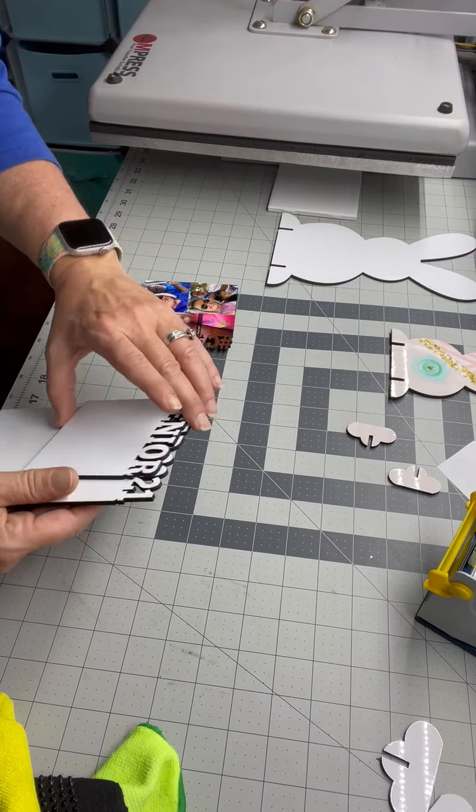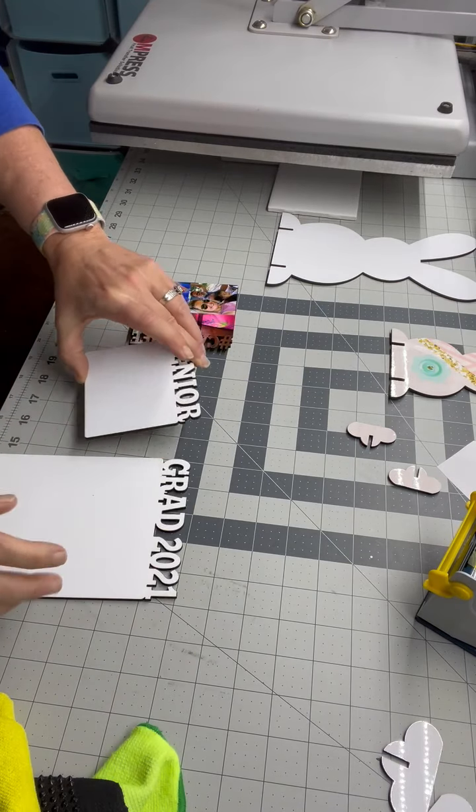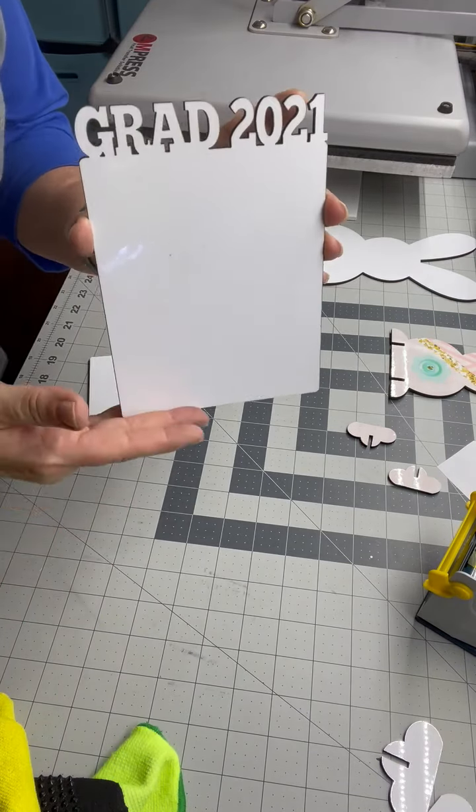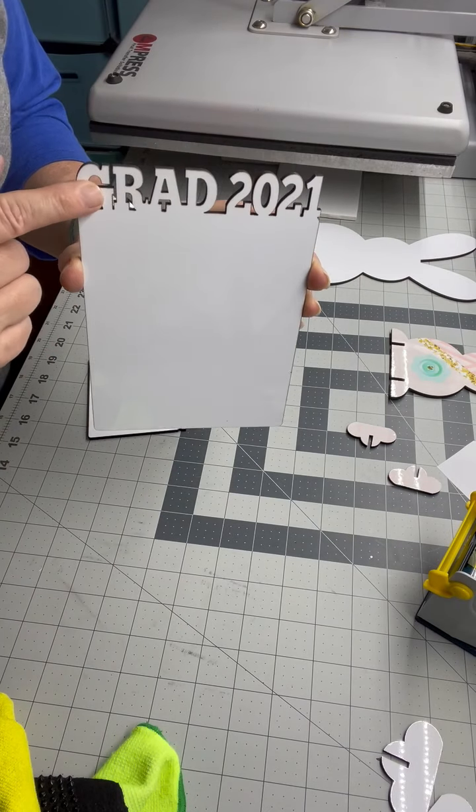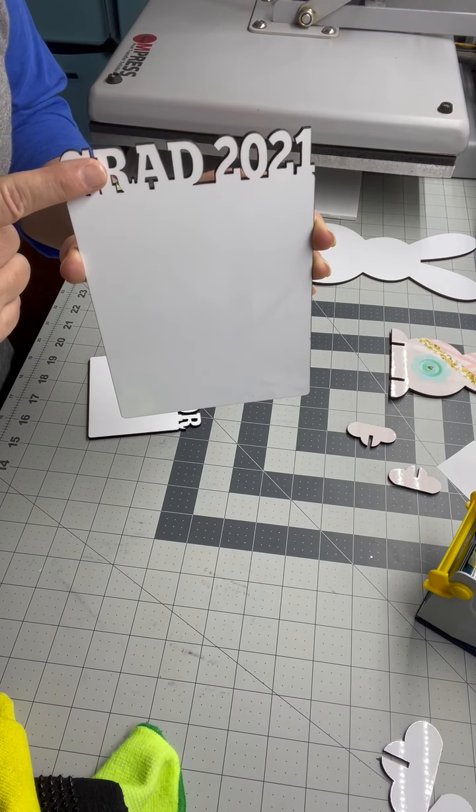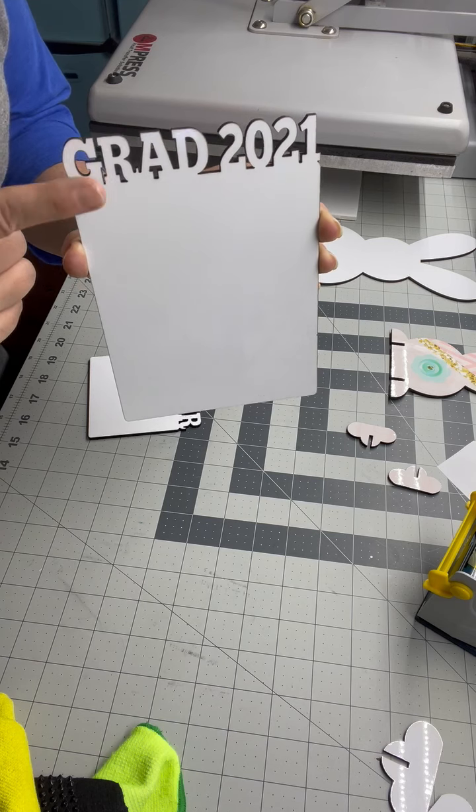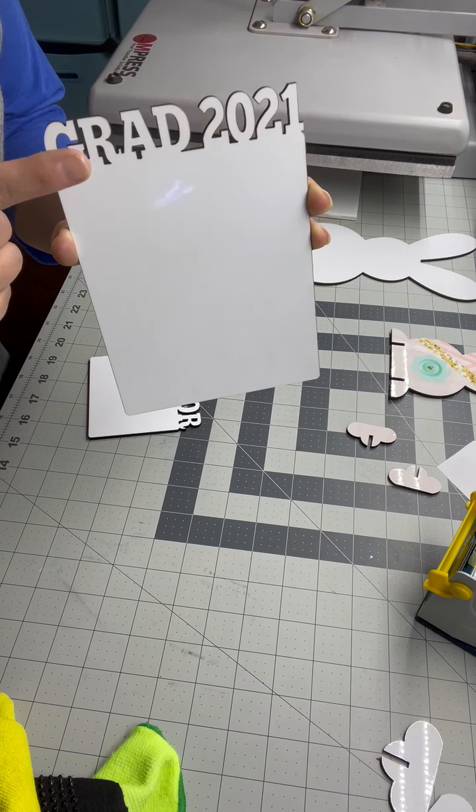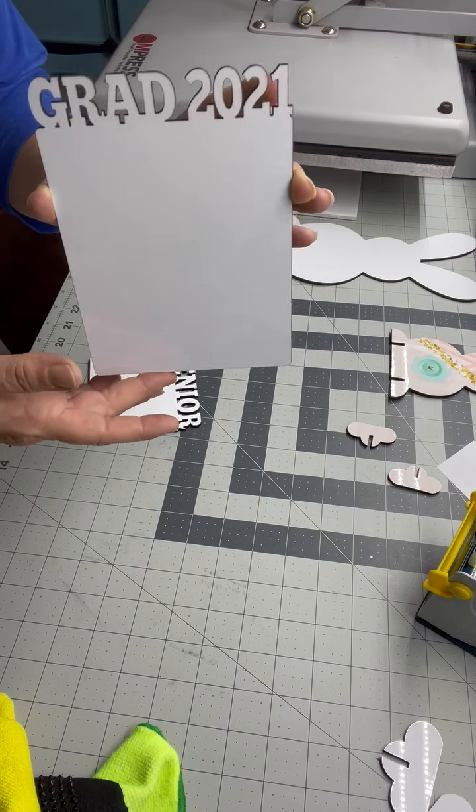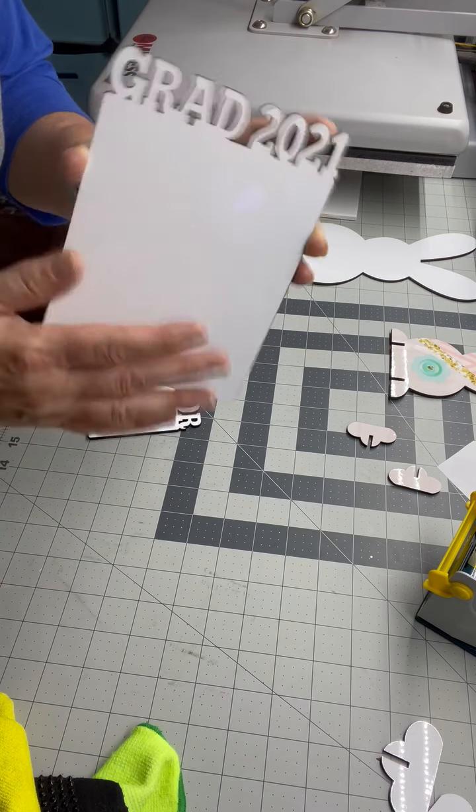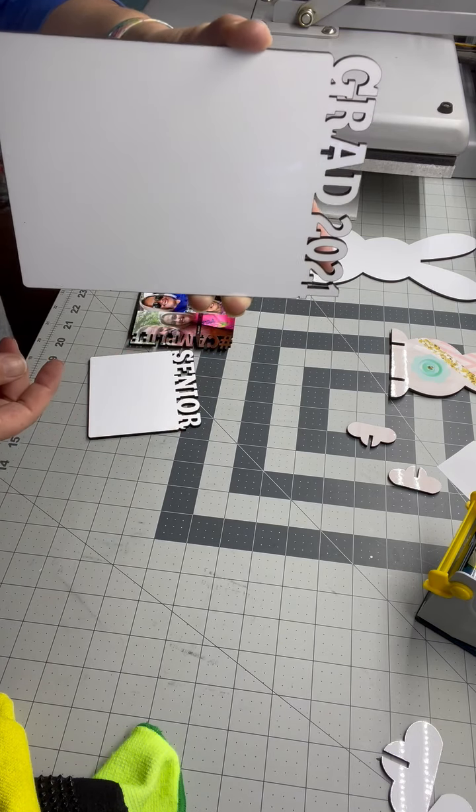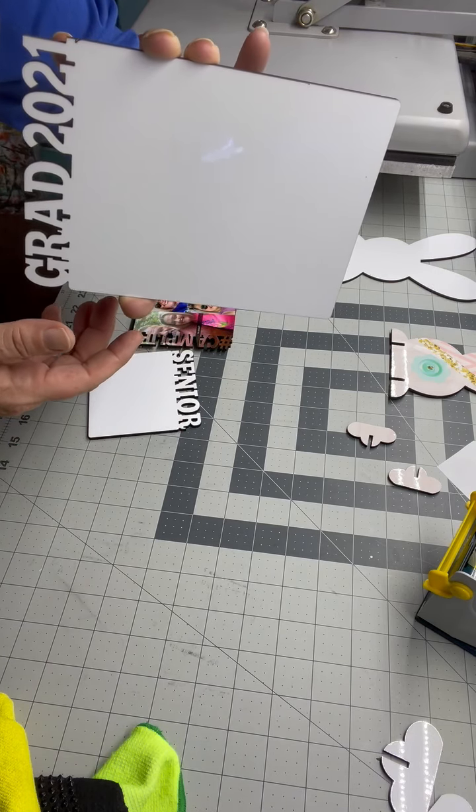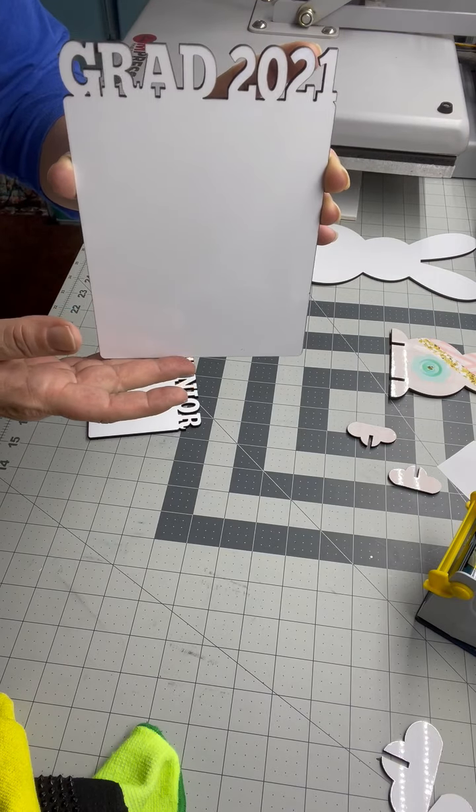So Elena also has these awesome sublimation photo frames. All kinds of different sayings. We got mom, dad, grad, senior, camp life, all sports, volleyball, football. And you can turn them this way. These are 5x7. Or you can turn them this way. However you want to do them.